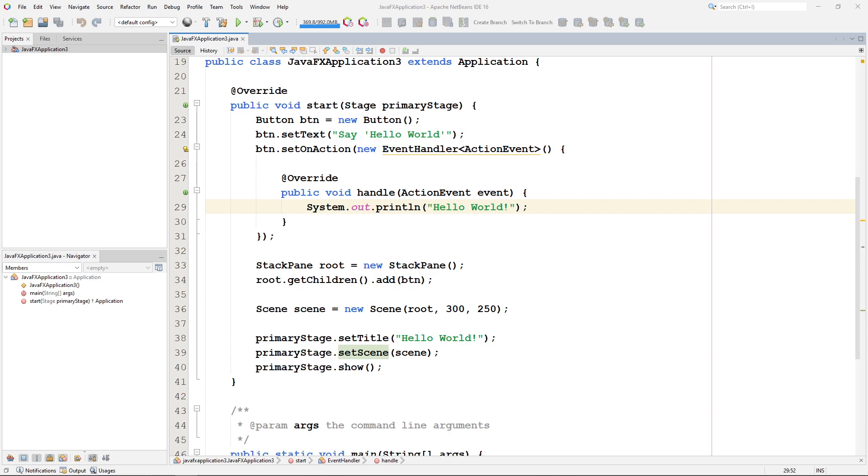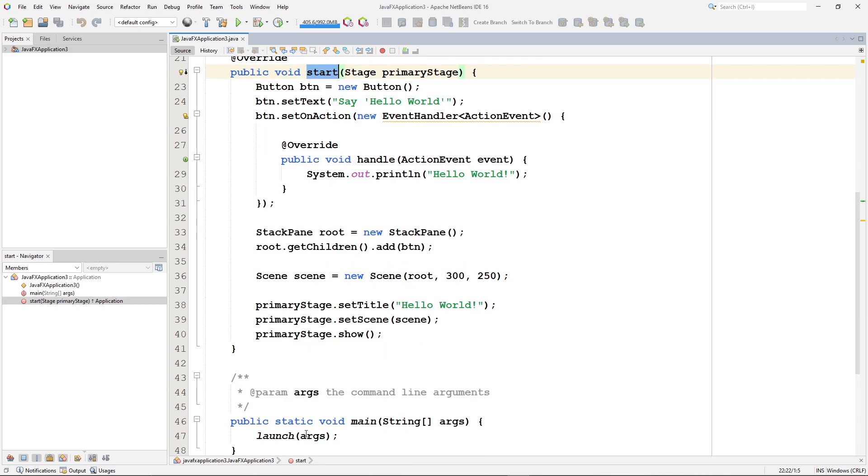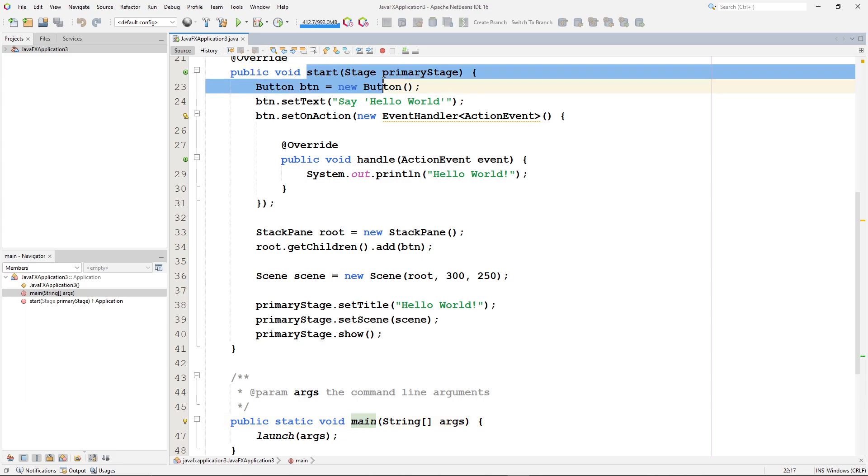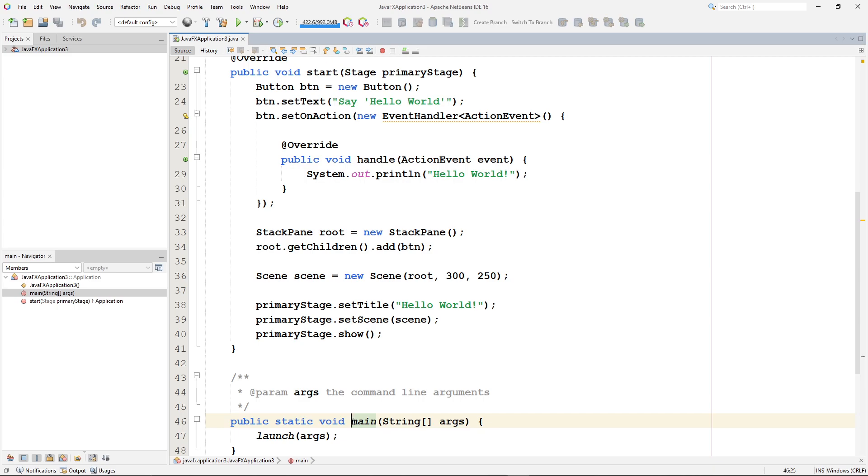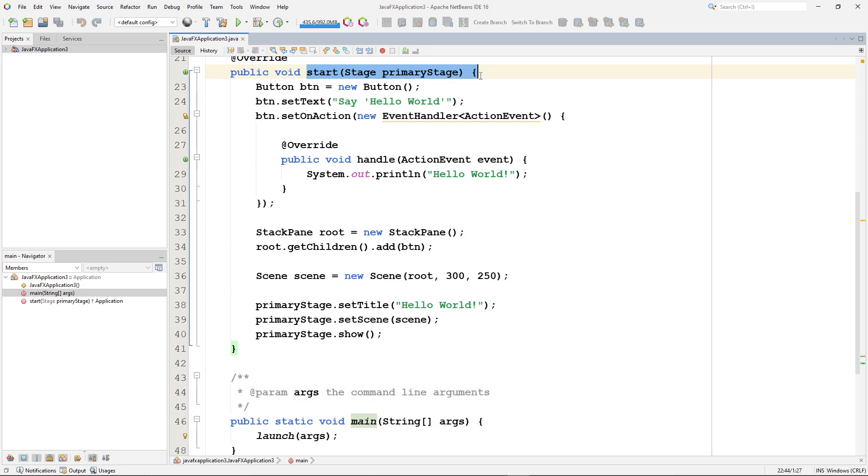So first of all, you might notice that we have a method called start, and we also have our main method. So there are actually two methods involved in JavaFX applications. Start is the entry point for all JavaFX applications. So the code we write here is what gets the Java application running. The main method is still required though, and the main method actually launches JavaFX. Once JavaFX runs, it will hit the start method to start figuring out what we want to do with our program.